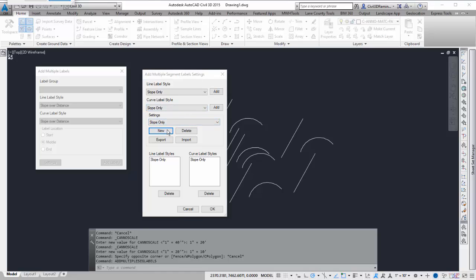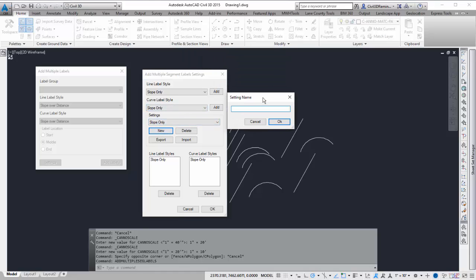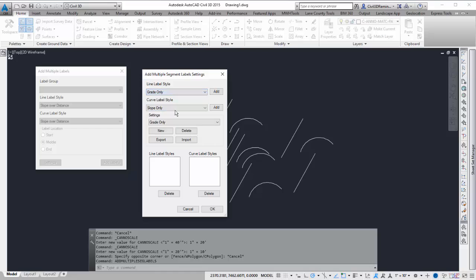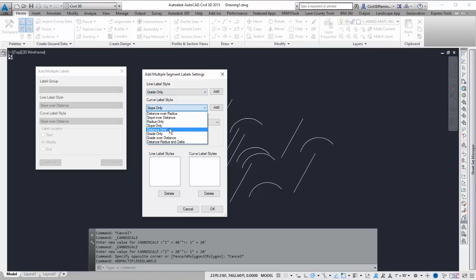If you want to create a new one, hit the New button. Maybe I want to do Grade Only and hit OK. And then I can go up and grab the Grade Only styles and add them to the list.